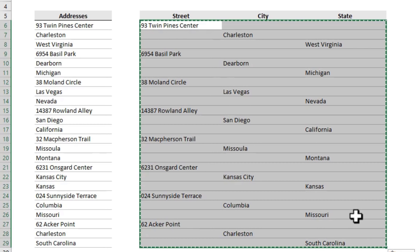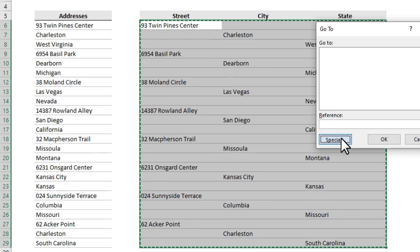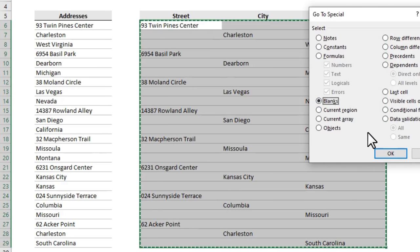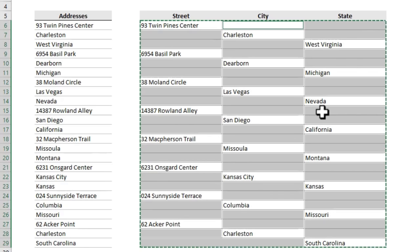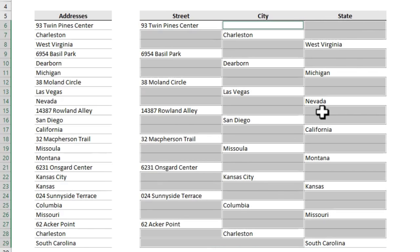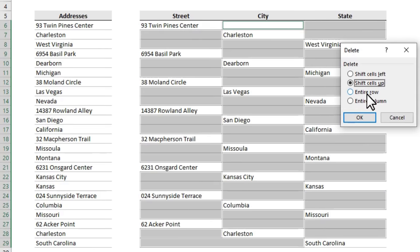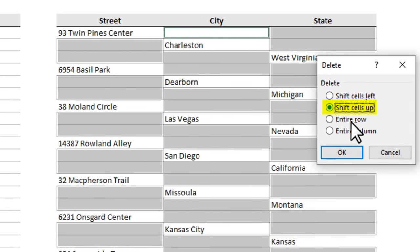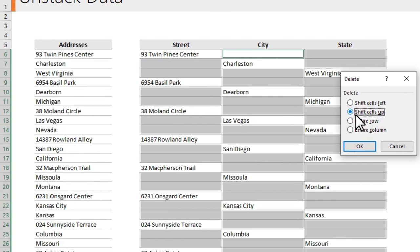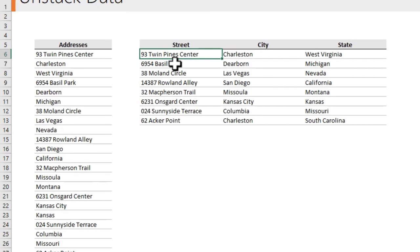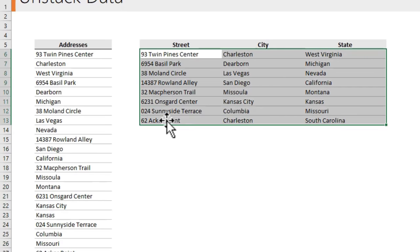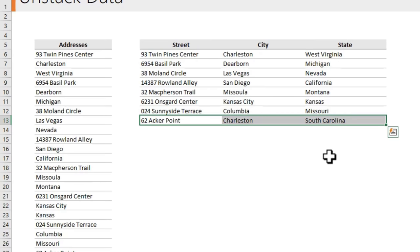While keeping it selected, use the delete blank cells trick from earlier: press F5, Special, Blanks, and click OK. This time instead of Ctrl+Minus with Entire Row, choose Shift Cells Up — because deleting the entire row would also lose the adjacent data. This will clean up the data and arrange it in the correct unstacked format.